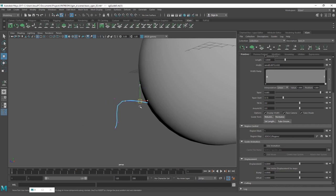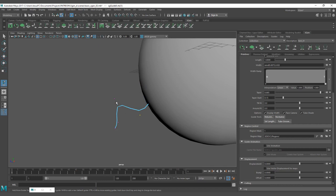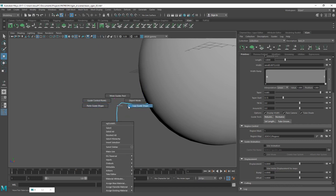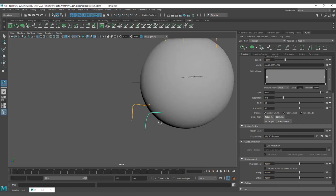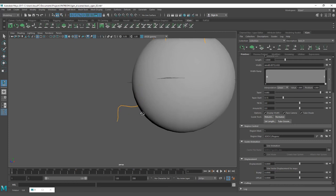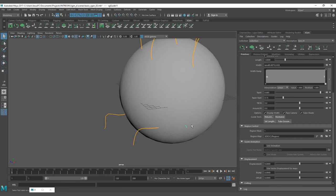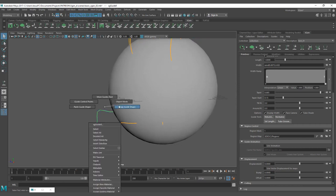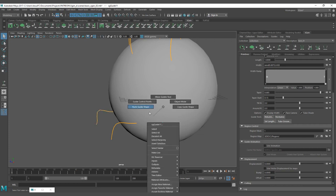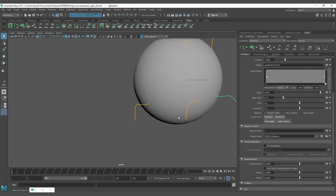You also have guide controls that give you more control over the shape, and you have the move guide tool. You can copy the shape of a guide. The next time you create a new guide it's going to try to follow the closest guide that you have. But if you have no influence from that guide, you can right-click to copy guide, then left-click to paste guide shape, and you're going to paste the shape of your guide.